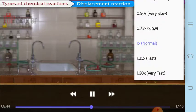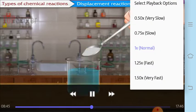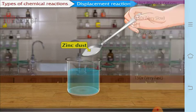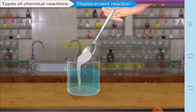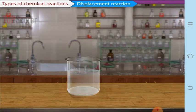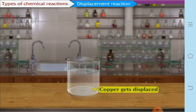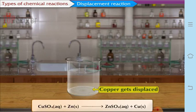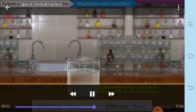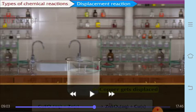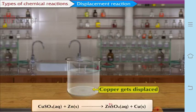When zinc dust is added to copper sulfate solution, the solution becomes colorless. Why? It's because copper is getting displaced here and zinc sulfate is formed, which is colorless in nature. So what is actually happening in a displacement reaction?